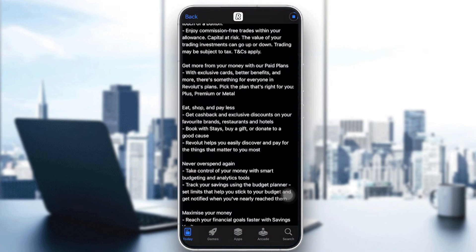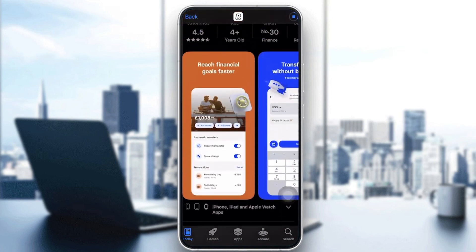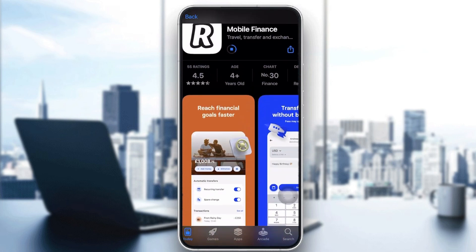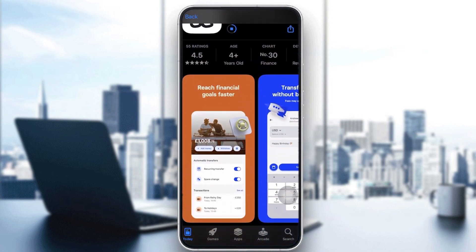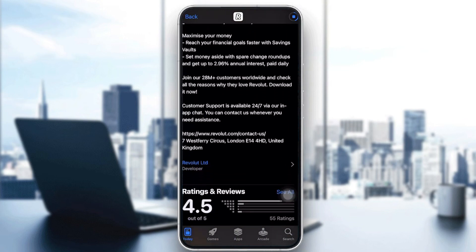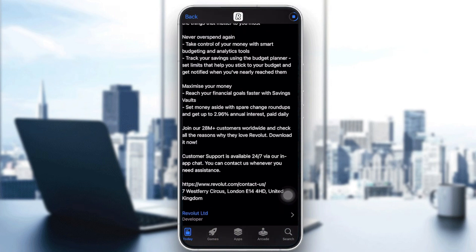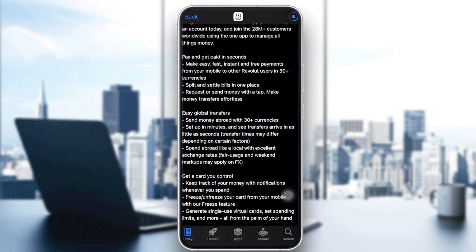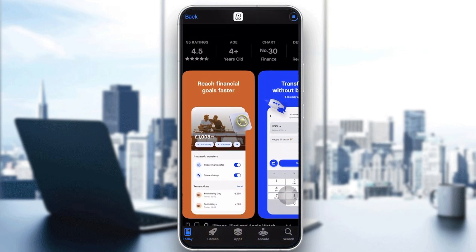There's also a program where if you have a Revolut card and shop at partner stores, you'll pay less than usual due to their partnerships. You can check Revolut's website to see which stores and restaurants are partnered with them, so you can save money on your next shopping trip.